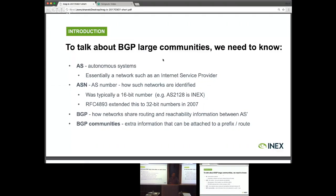About 10 years ago, we realized that 65,000 wasn't enough for the growing internet, and we introduced 32-bit AS numbers. So now we have upwards of about 4 billion.